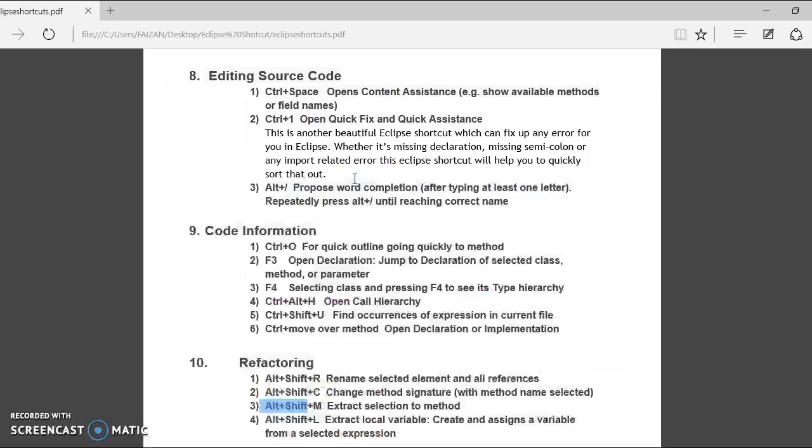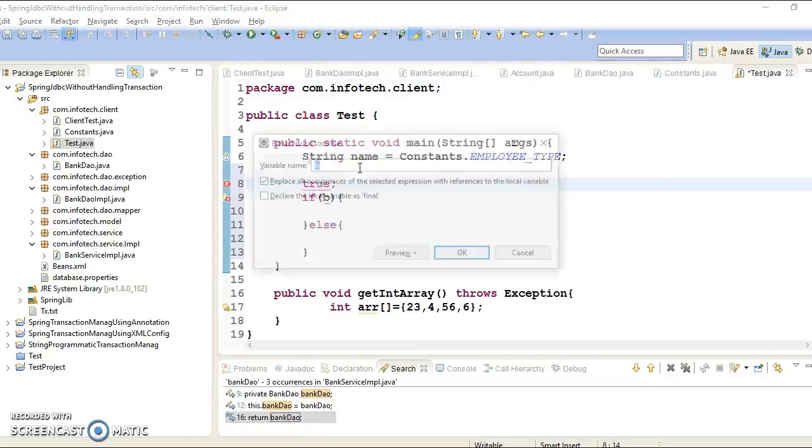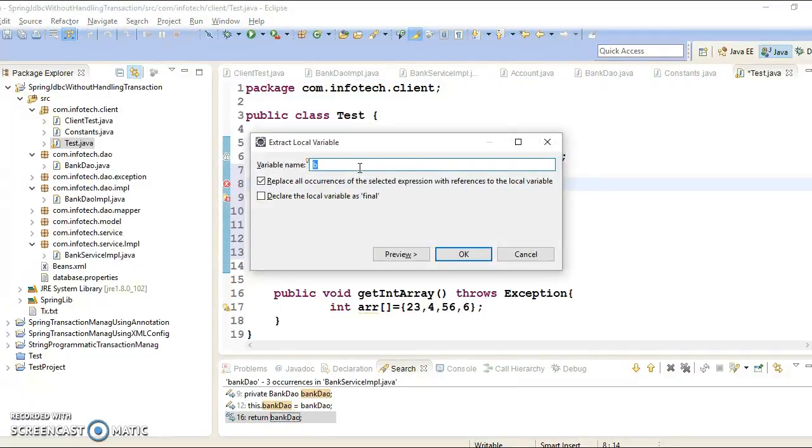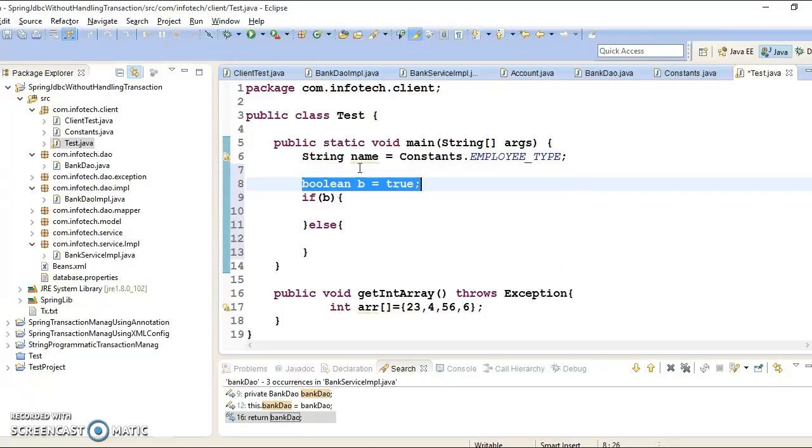So you can press Alt Shift L. Alt Shift L and this popup comes and saying that variable name you can give B or other than. I am giving B itself. And see, compilation error resolved.